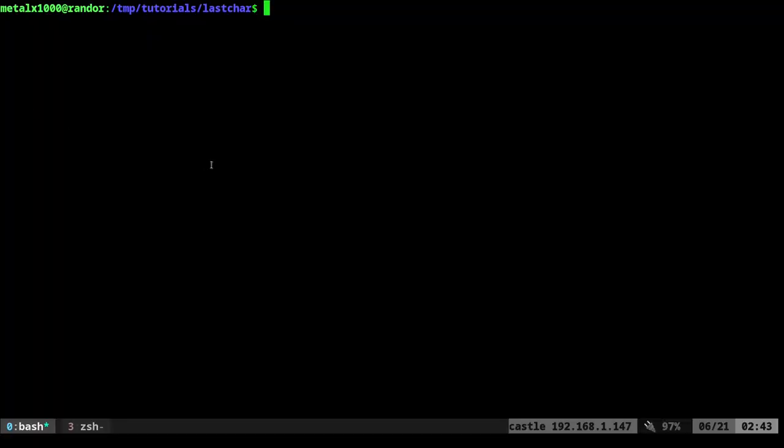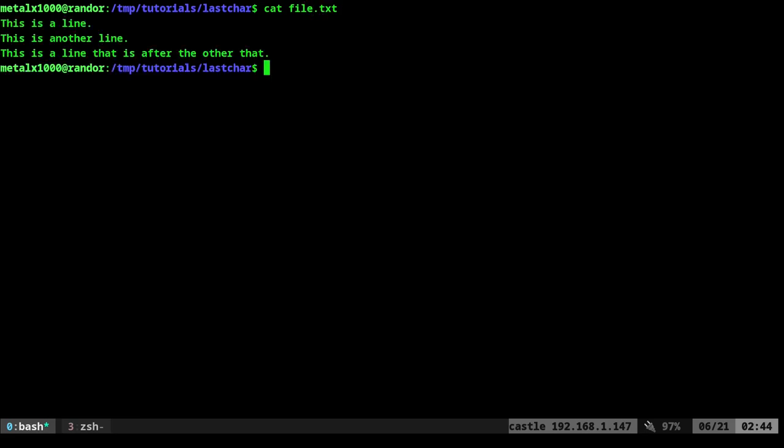Right here in this folder I have a file called file.txt. If I cat that out so you can see what's in there, you can see it's got three lines each ending in a period.